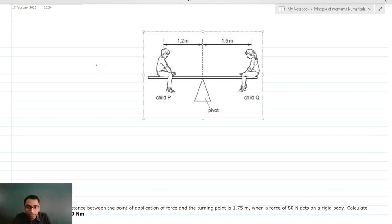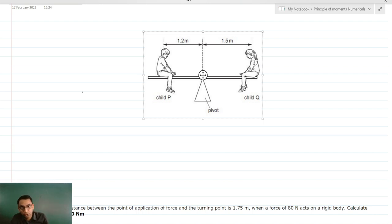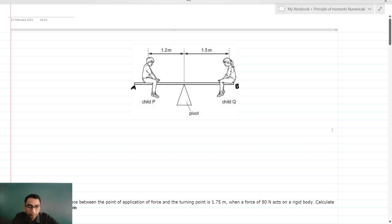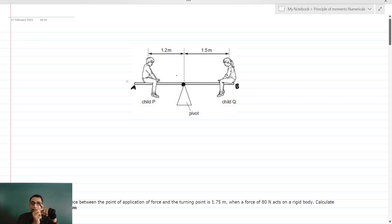Here we have a boy and a girl, or two children P and Q, who are sitting at two ends of the seesaw. Let me call this as end A and this as end B. This is the point of pivot or fulcrum, and the entire seesaw is going to perform motion in this way.